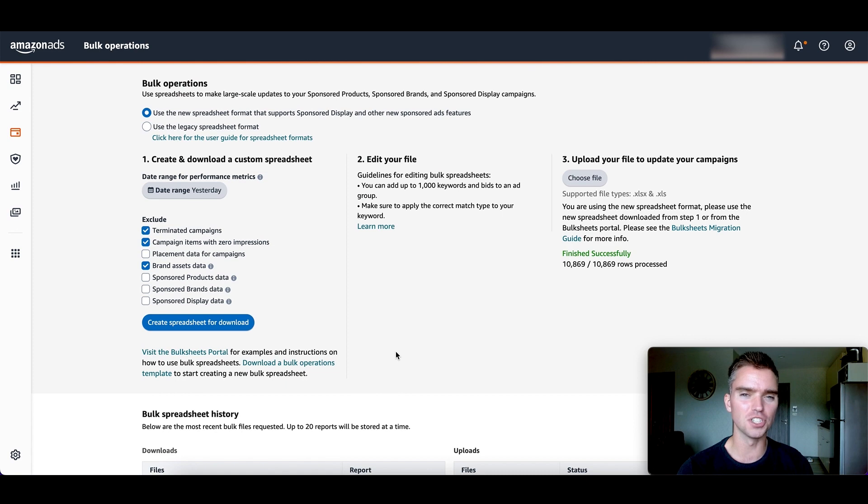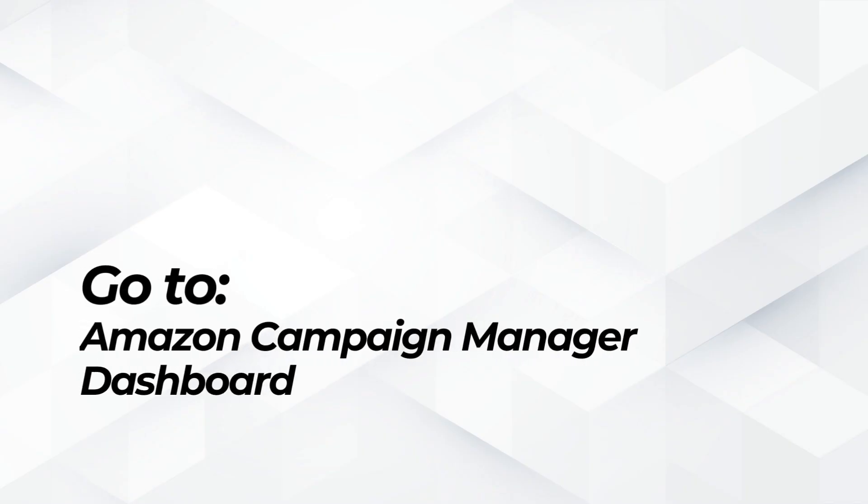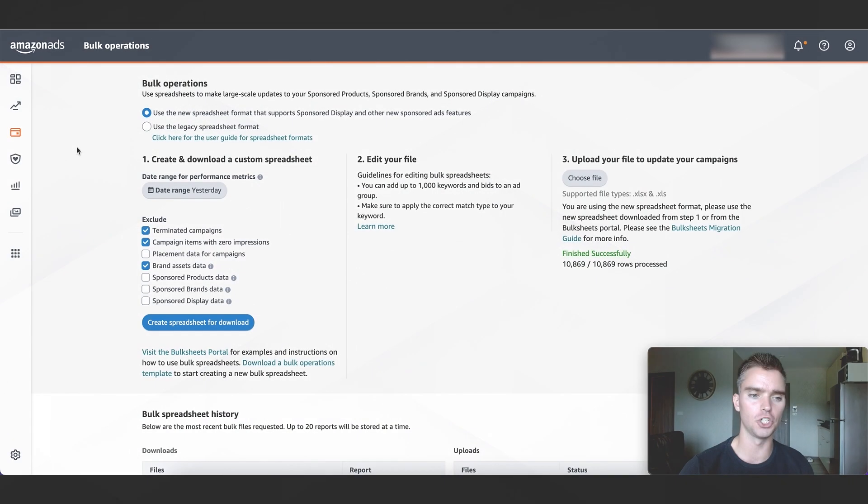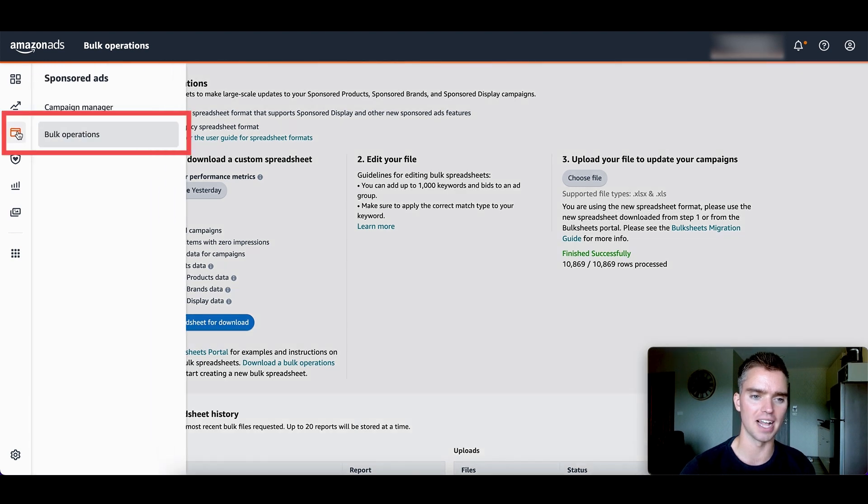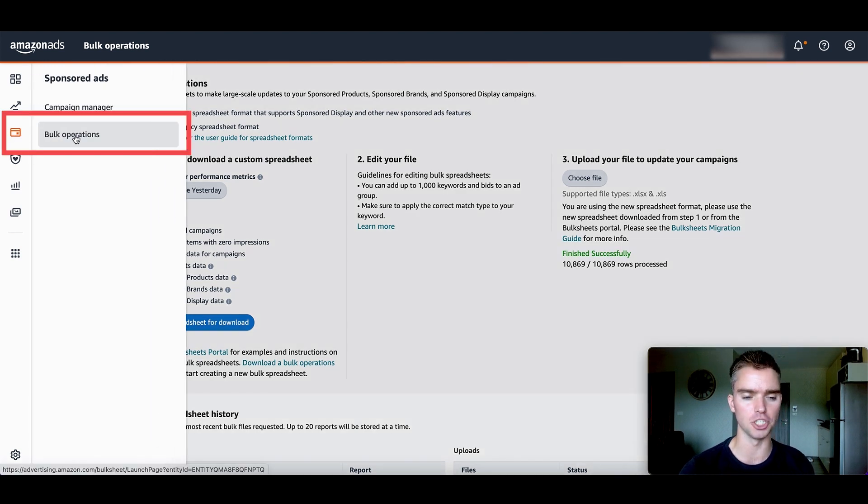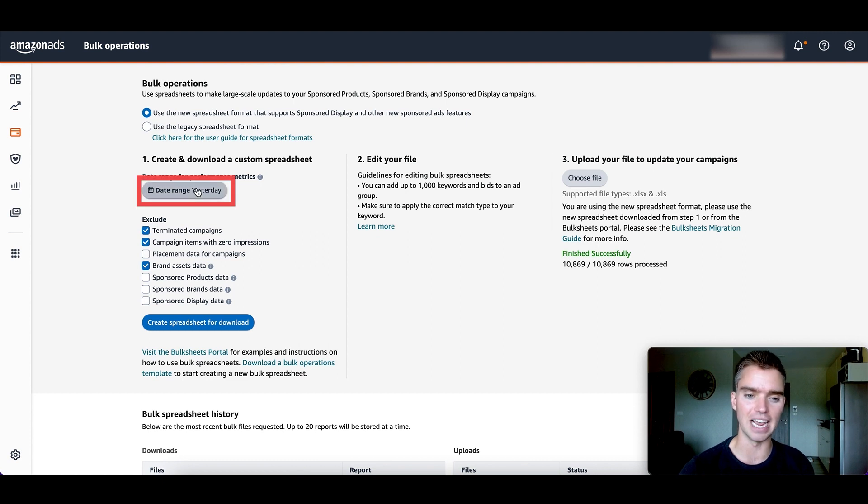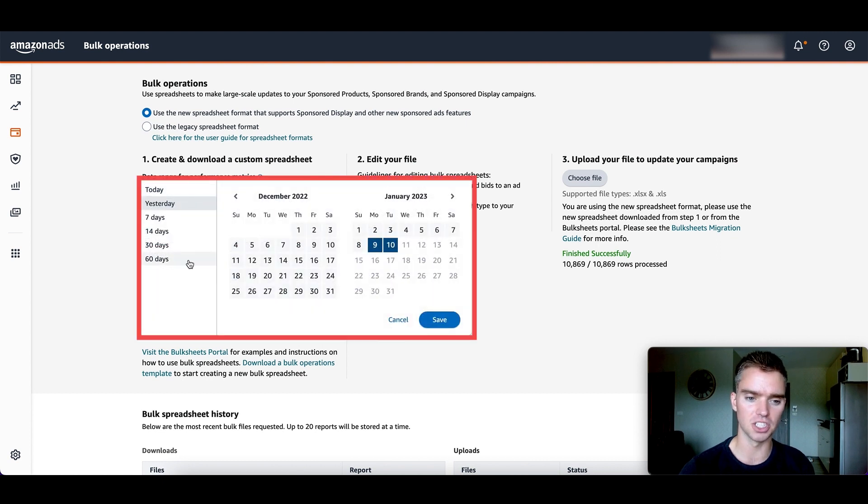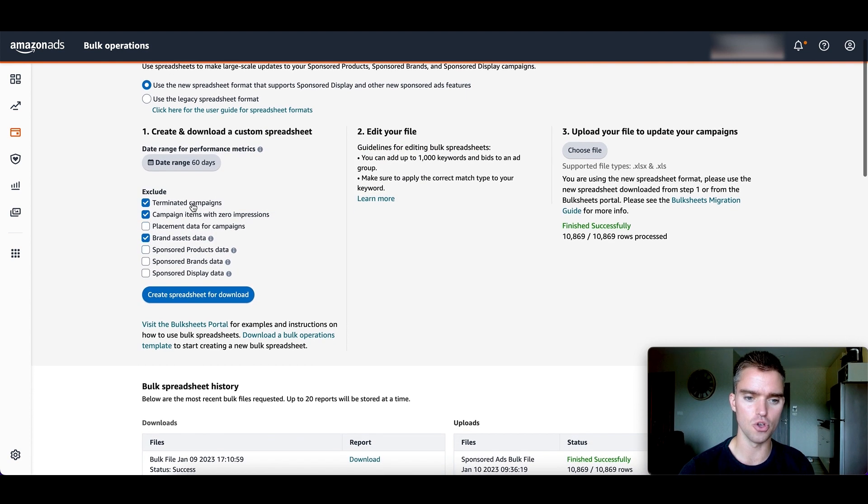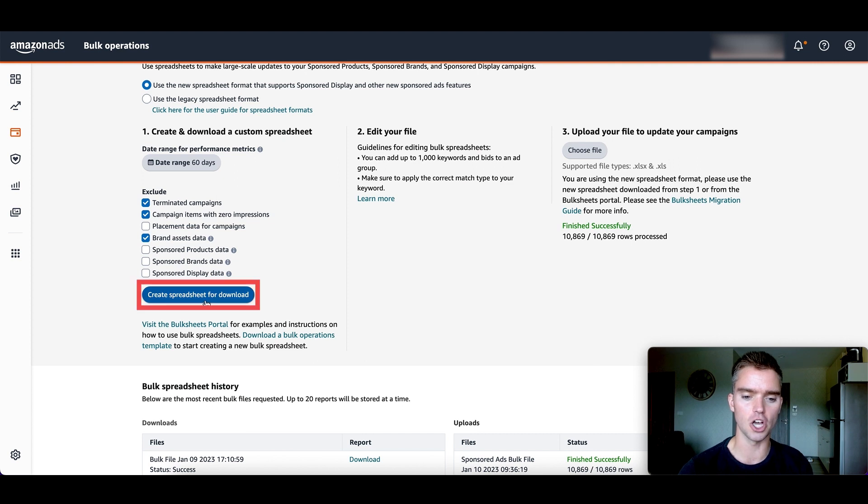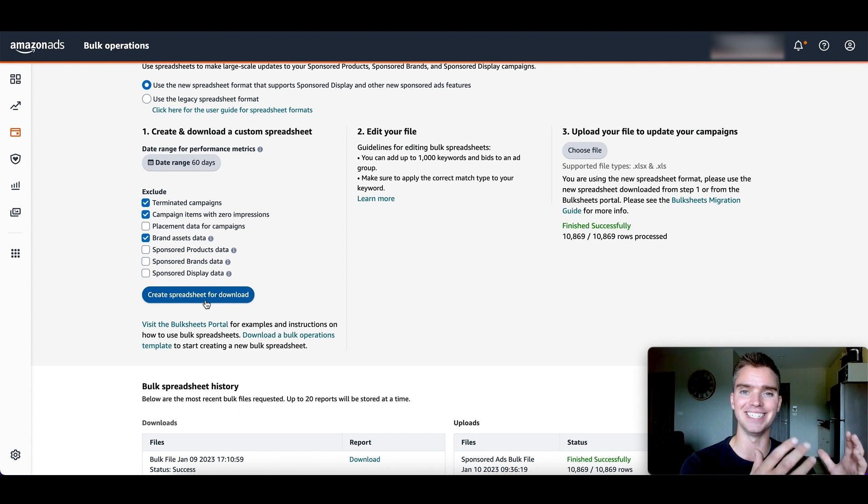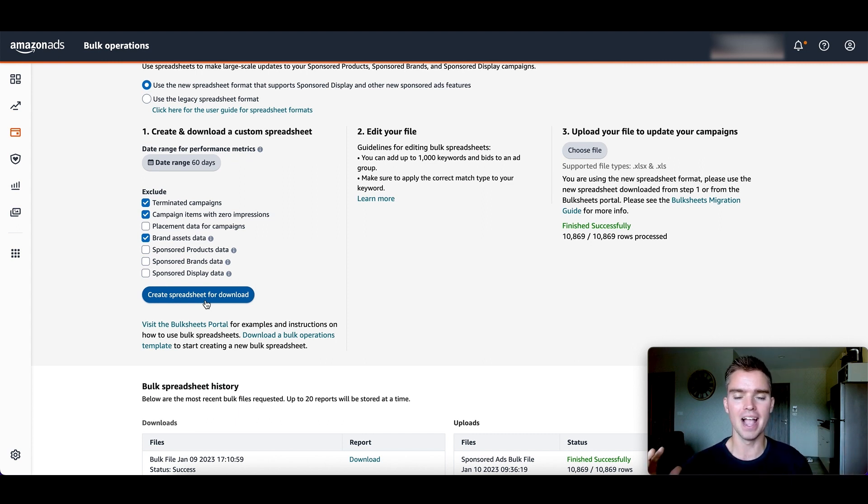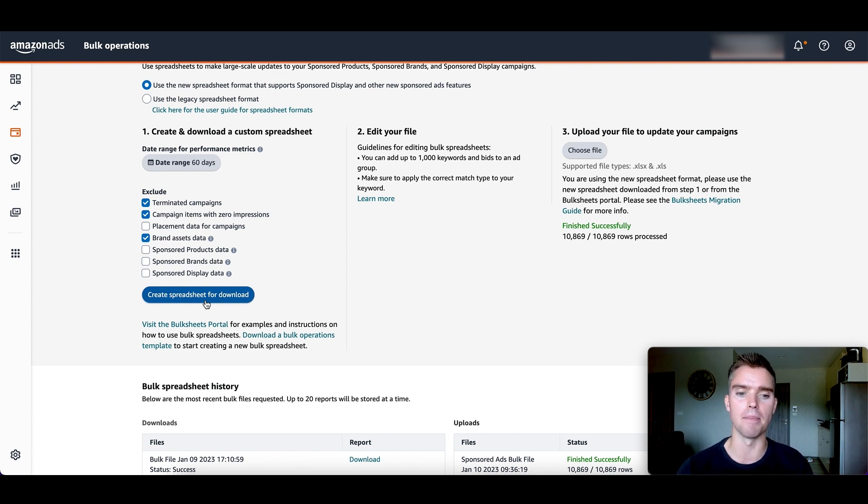The first thing you're going to do is go to your Amazon campaign manager dashboard. Once you're here, scroll over to the sponsored ad section and click on bulk operations in the far left. Once you're here for the date range, select 60 days. You can use these settings here and then click on create spreadsheet for download. Basically, you're downloading all of your Amazon PPC data into one large file, and then the Ad Tactics tool is going to be able to read and analyze and optimize that bulk file.